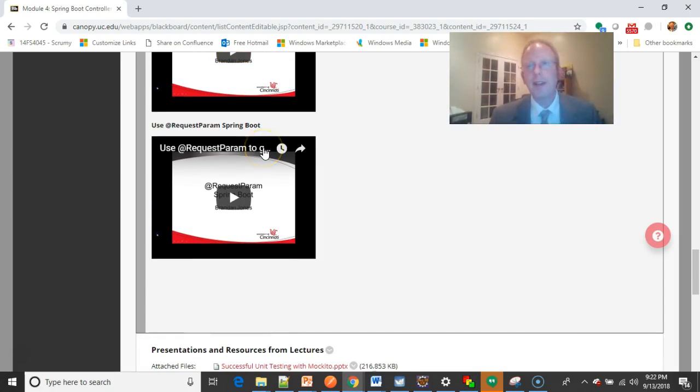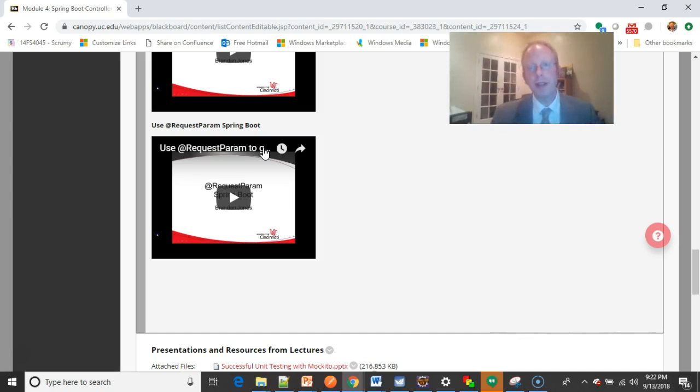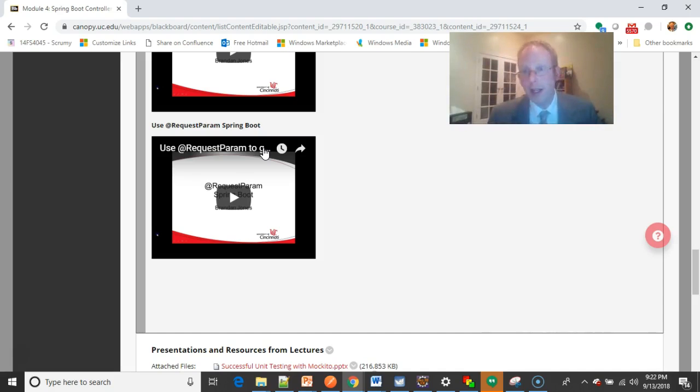After that, the request param annotation. That's the way where we can take a value from the URL and we can place it into our page, or we can access it one way or another.